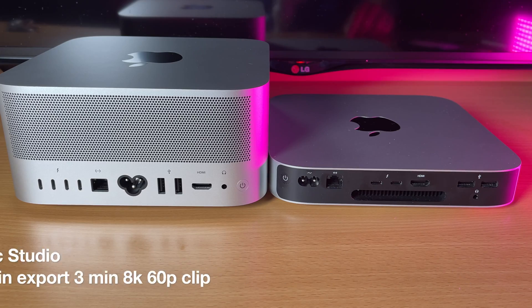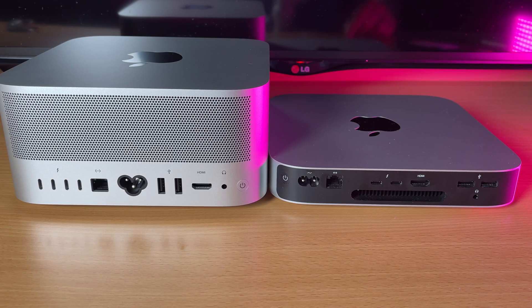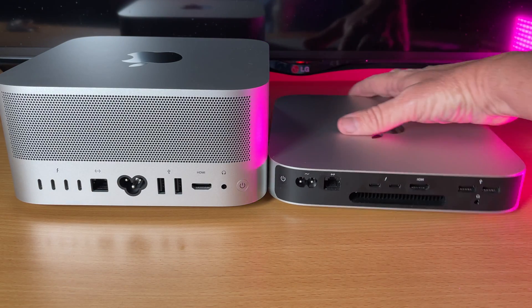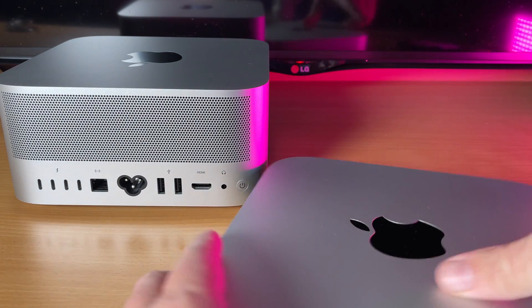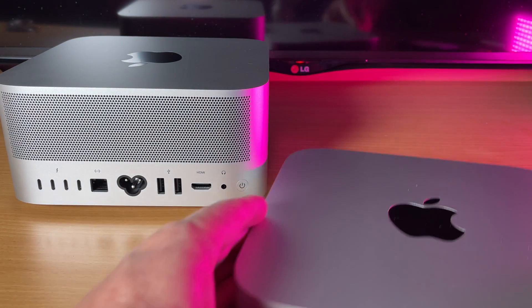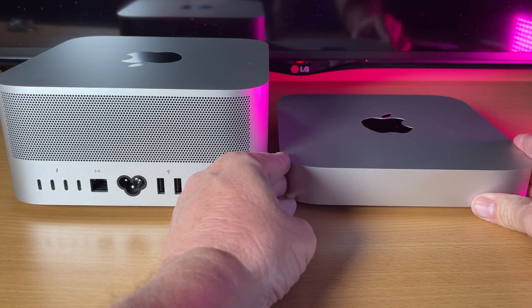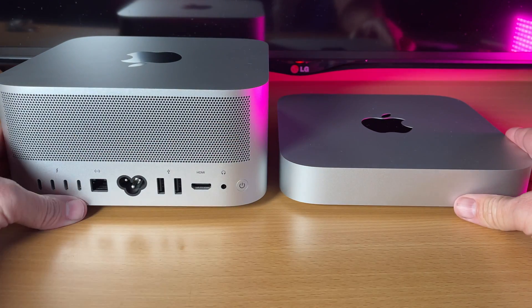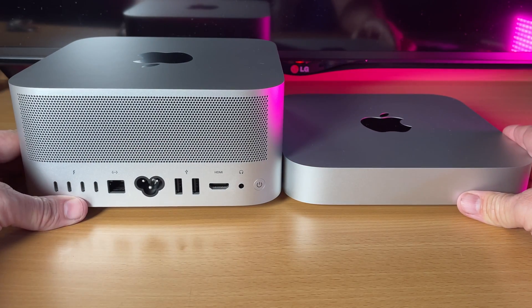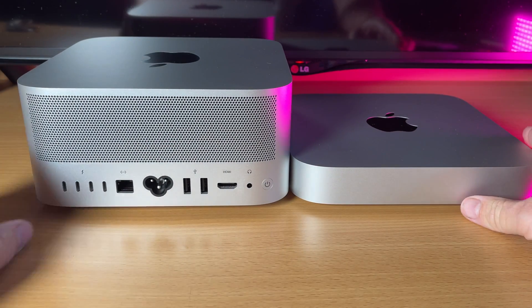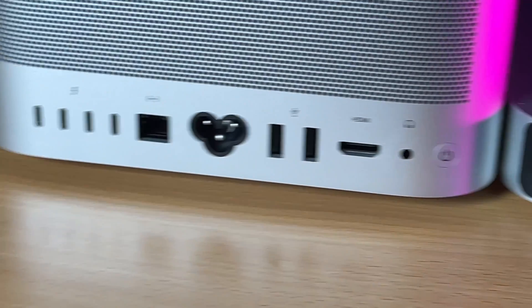So what do we get out of all this? Well, I have to say, if you're looking at getting a new Mac Mini, I would hold off because it looks like there's going to be a new model coming out soon.